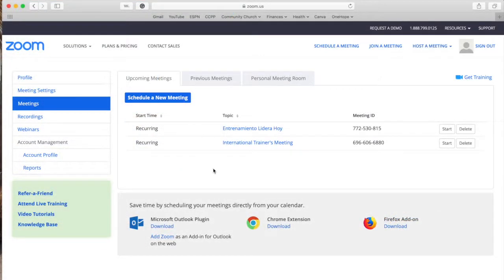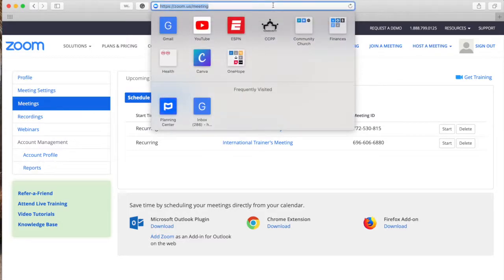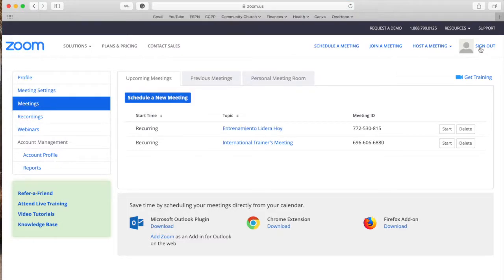The first thing you want to do is to log in your Zoom user ID. You can do that going through zoom.us and on the top right hand corner you click sign in.